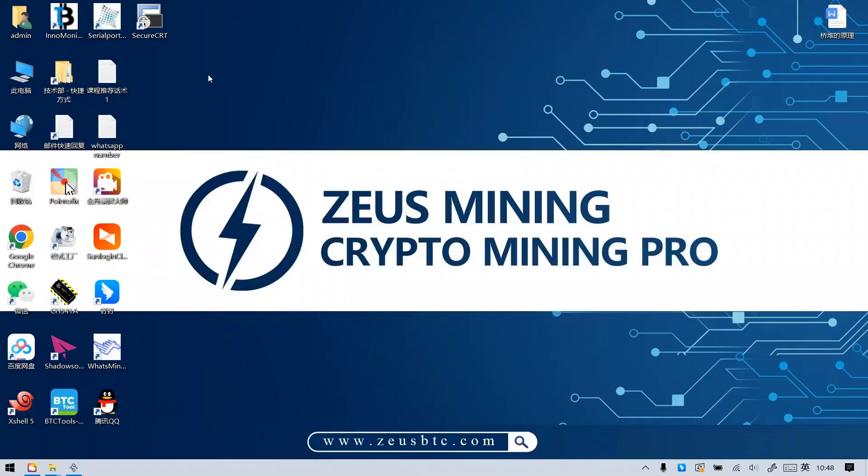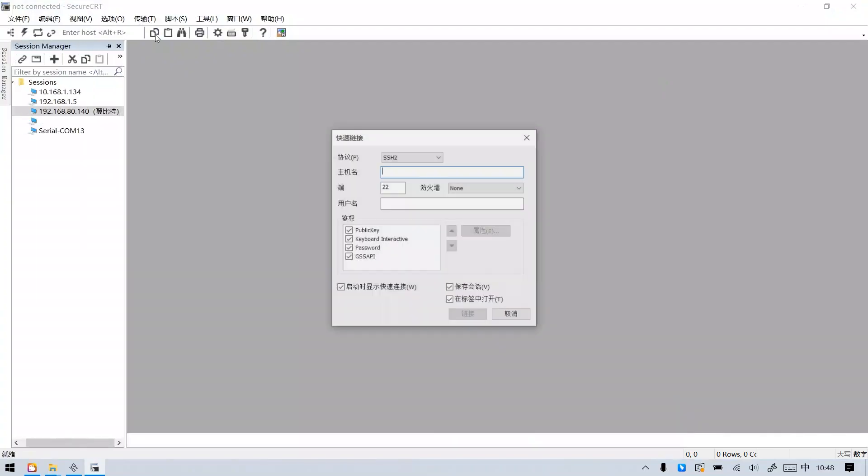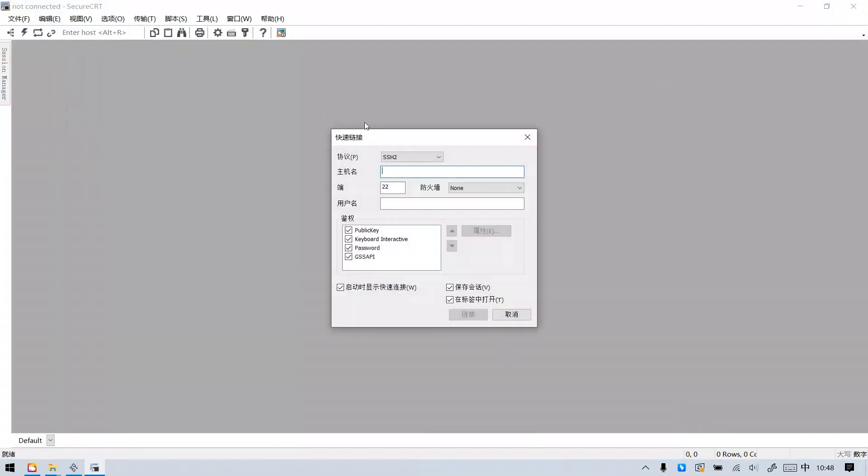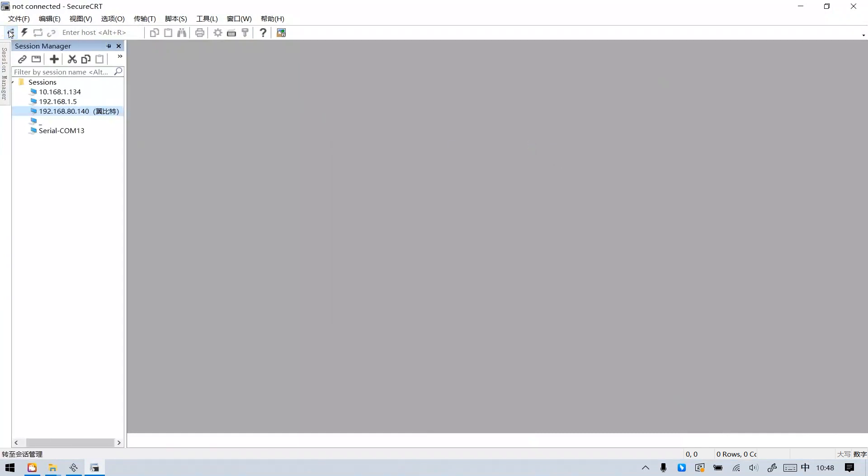Now I will start to demonstrate the test steps for you. Open the test software and set it up. Close the pop-up window and click the icon here.